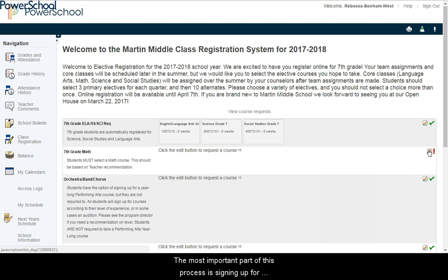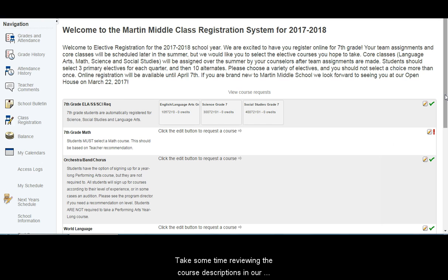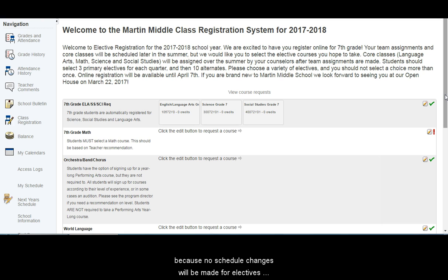The most important part of this process is signing up for your electives. Take some time reviewing the course descriptions in our elective catalog at bit.ly/mmscatalog because no schedule changes will be made for electives selected during the online registration window.